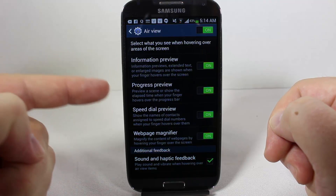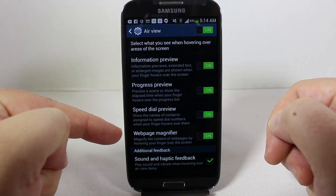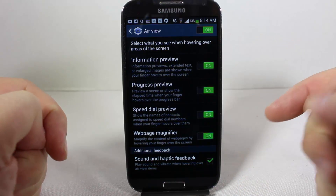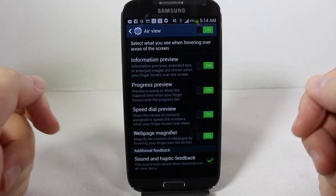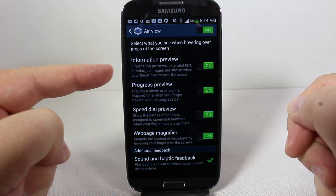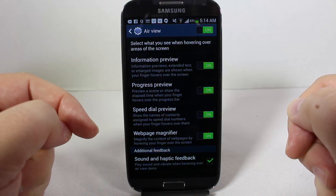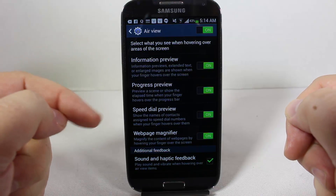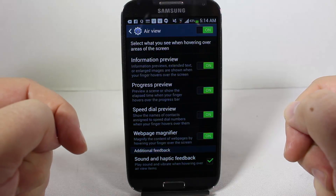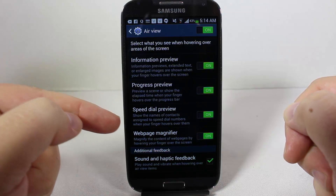You can select several different ways to utilize it. Information previews give you extended text or enlarged images when your finger hovers over the screen. Progress preview gives you a preview of a scene or shows the elapsed time when your finger hovers over the screen.